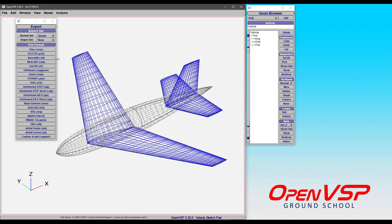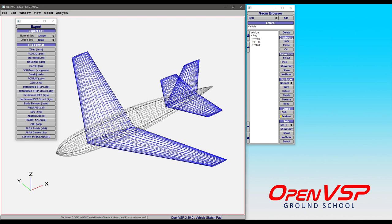You've got STLs and tris and meshes, OBJ files, facets, etc. That's kind of like running CompGeom and then taking that triangulation, writing it out into the appropriate format. And so again, what you see with either the normal or the DGEN set, that will be the surface resolution that you get out. So set your model up accordingly.